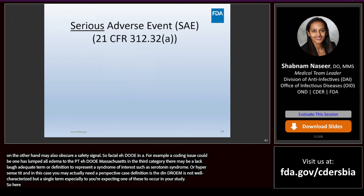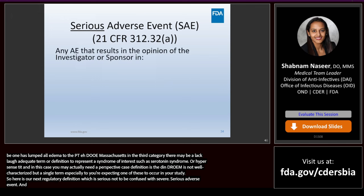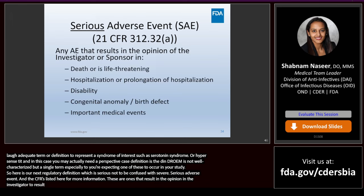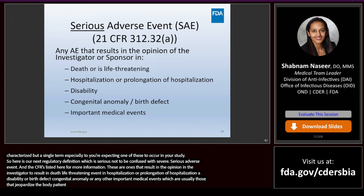Here is the regulatory definition of serious adverse event — not to be confused with severe. These are AEs that result, in the opinion of the investigator or sponsor, in death, life-threatening event, hospitalization or prolongation of hospitalization, a disability or birth defect, congenital anomaly, or any other important medical events which jeopardize the patient or require intervention to prevent one of the outcomes listed above. An example may be an allergic bronchospasm requiring intensive treatment in an ER or at home.